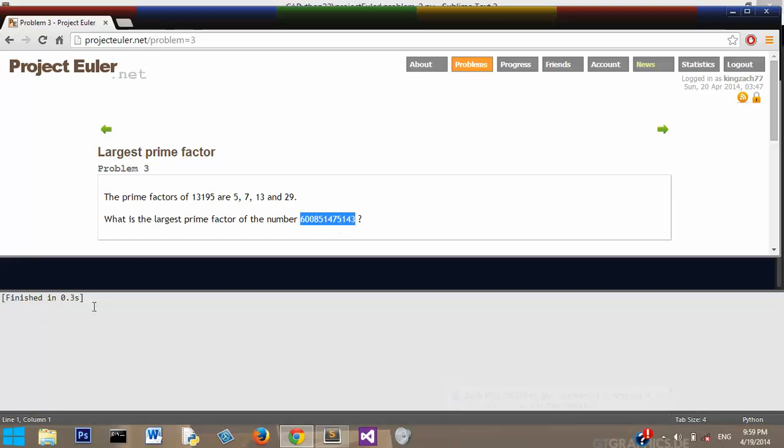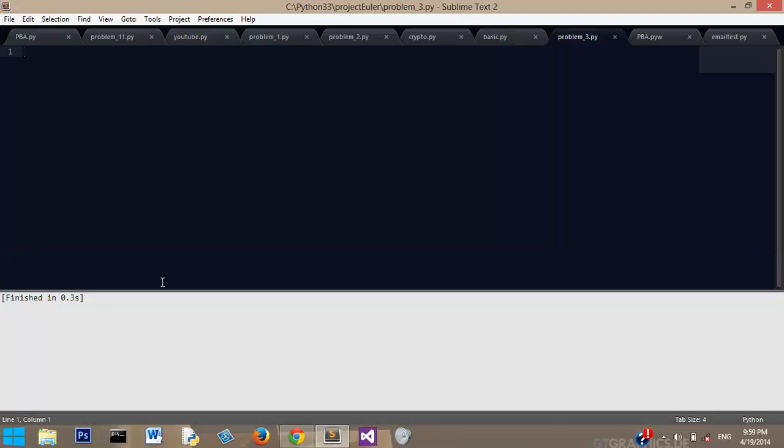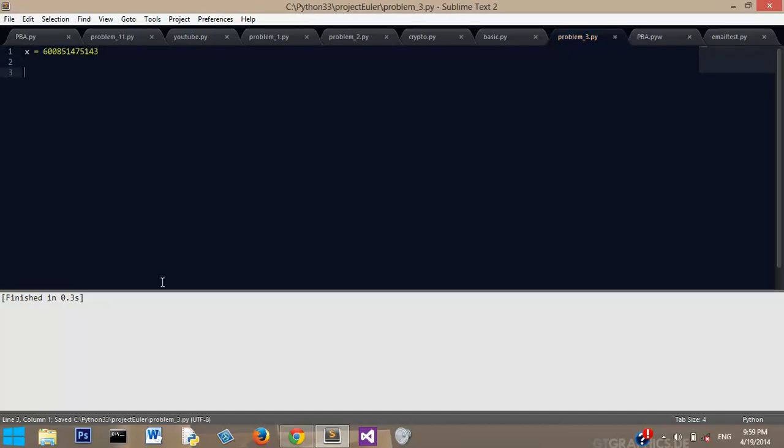So anyway, I'm going to go ahead and copy that and go to my Python program and paste it as a variable x. And first off, this is dealing with prime numbers, so we need to write a function to check if a number is prime.